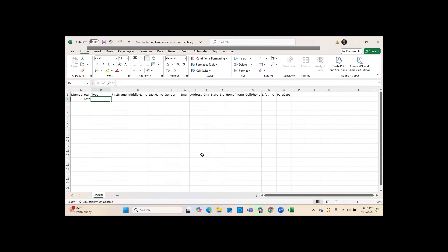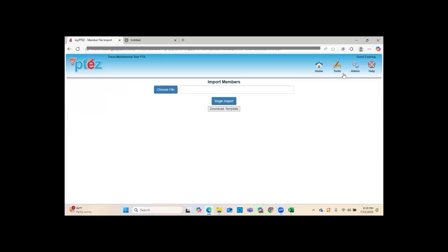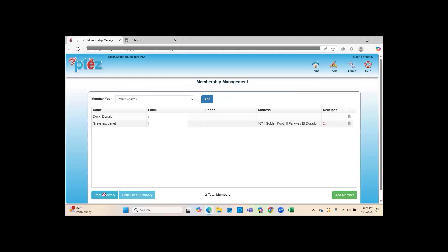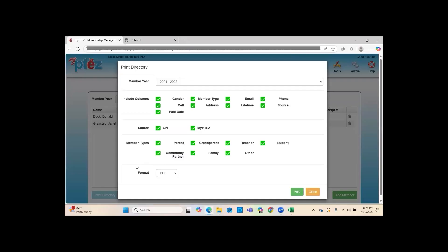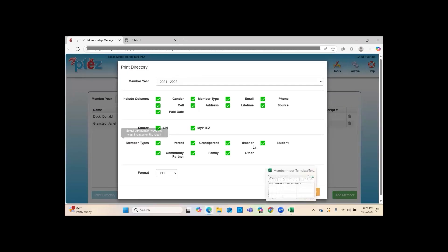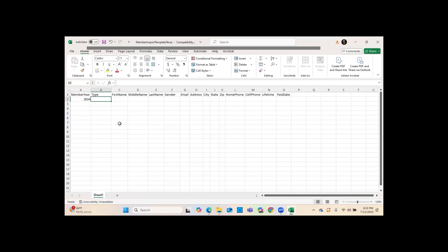For Member Type, just like when we entered Donald Duck, make sure the membership type matches what works with MyPTEZ. For example, if a staff member is not a classroom teacher, you still put 'teacher.' You cannot put 'stepmom,' 'stepdad,' 'nana,' or 'pawpaw' — it has to be the specific member types accepted by the system when using the spreadsheet.